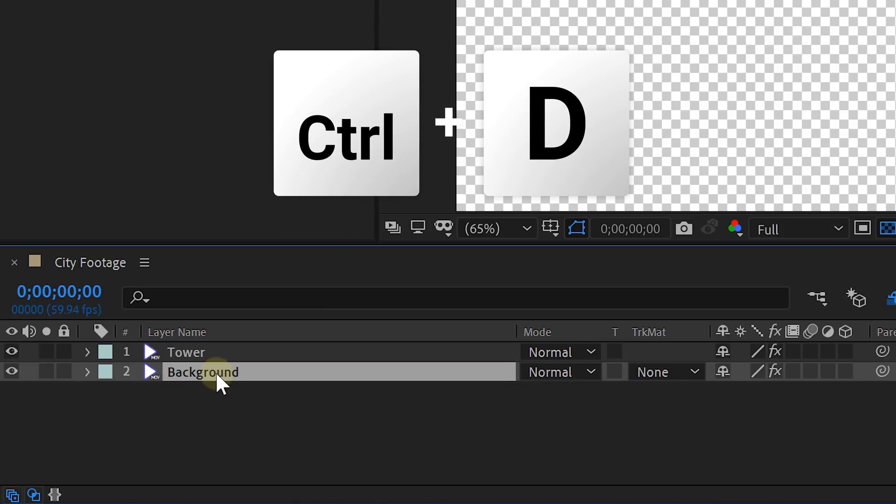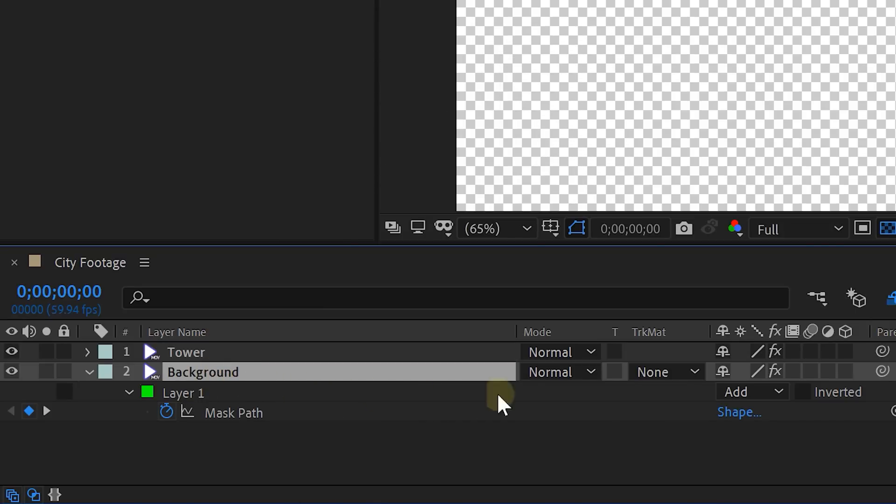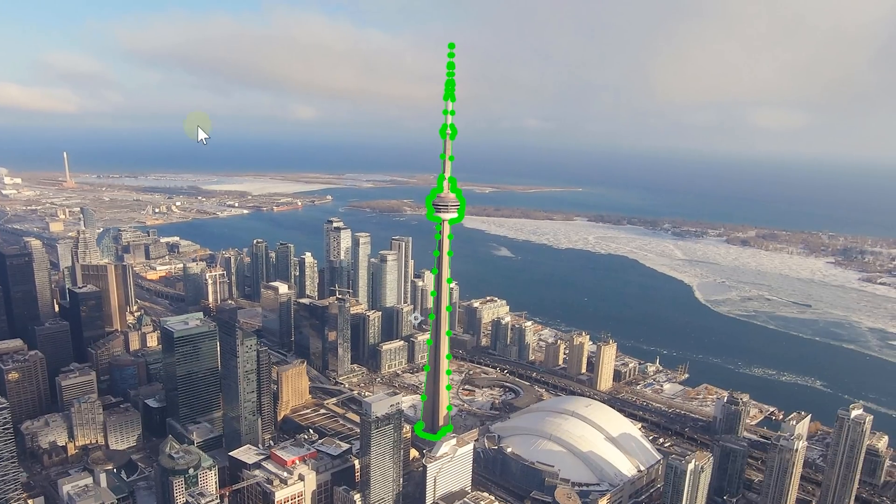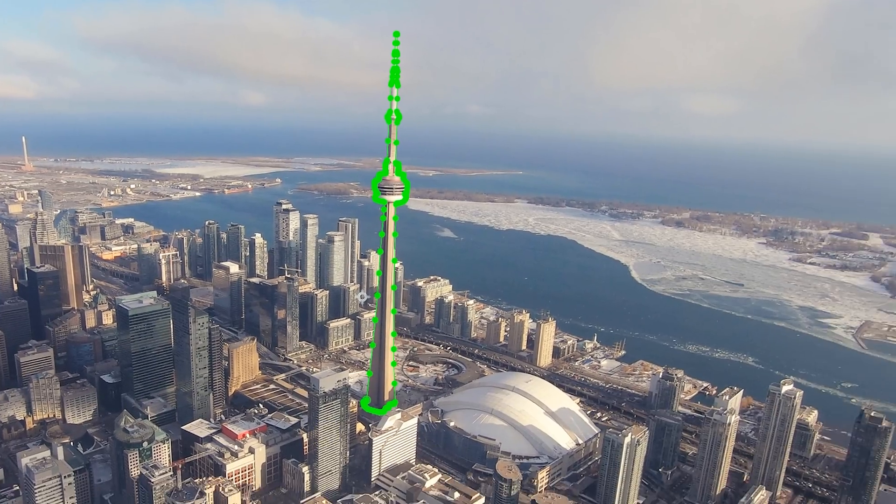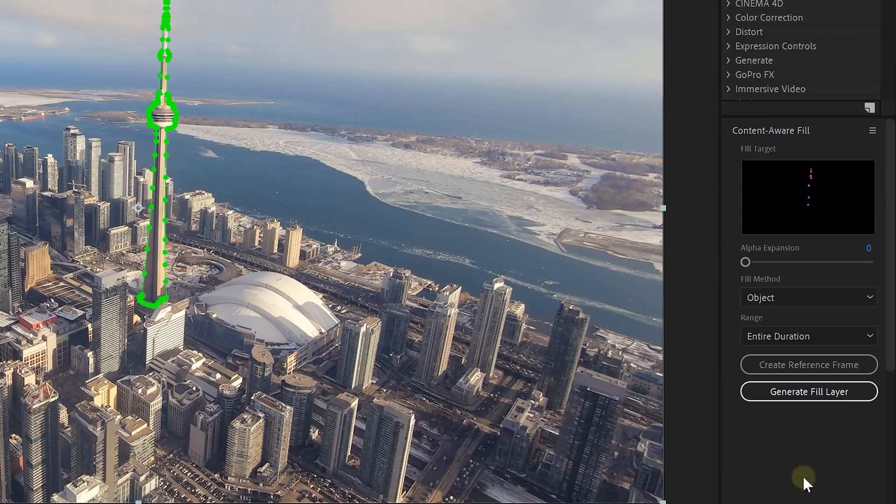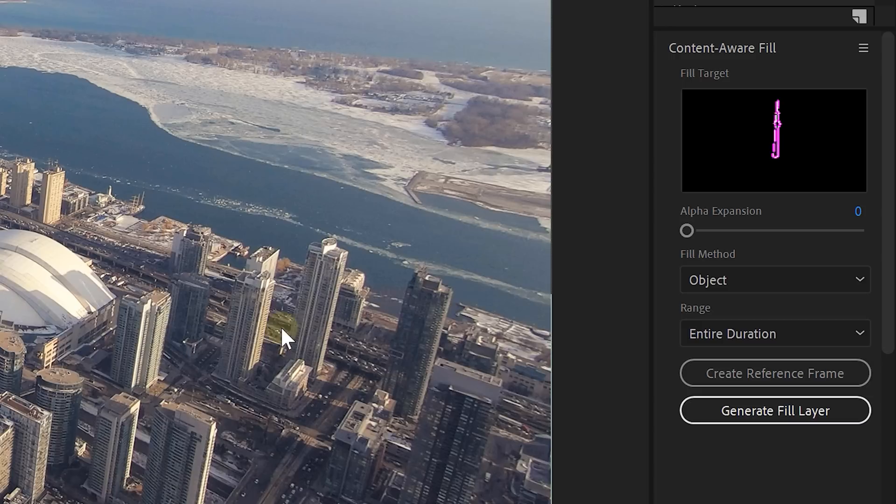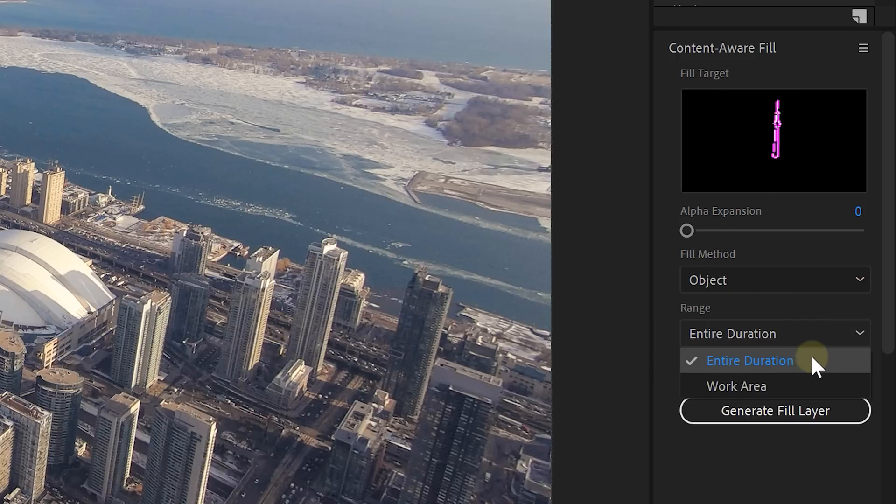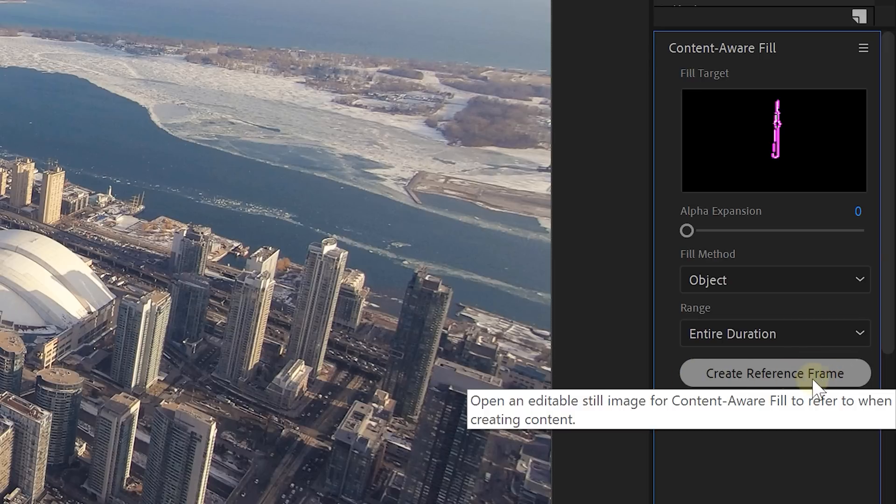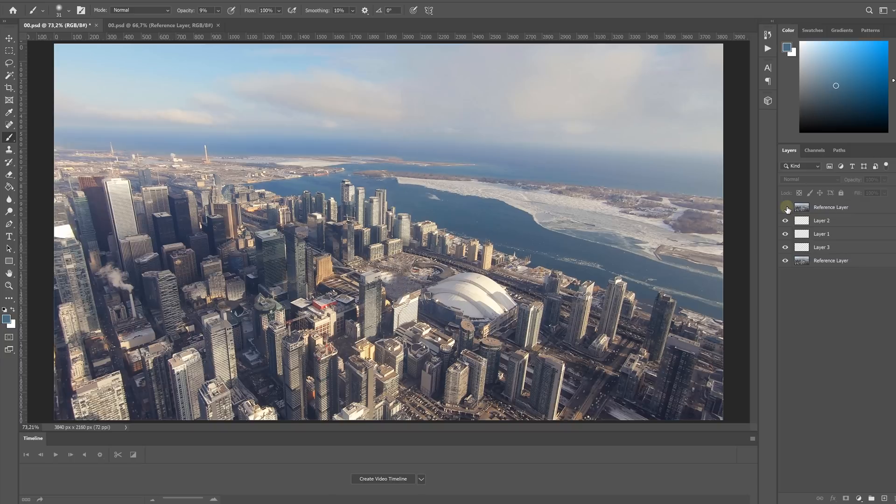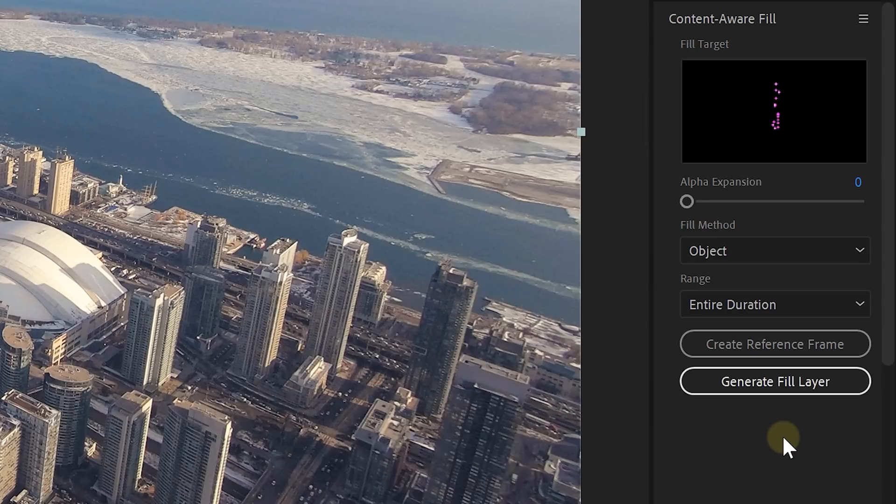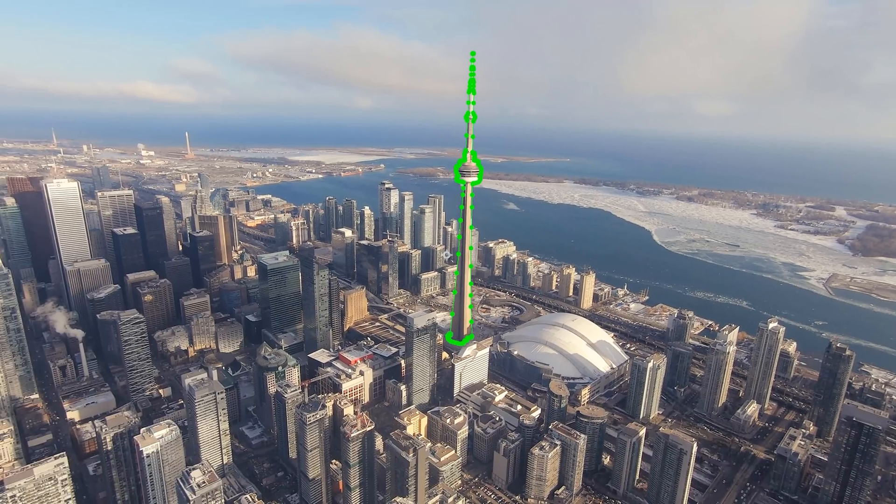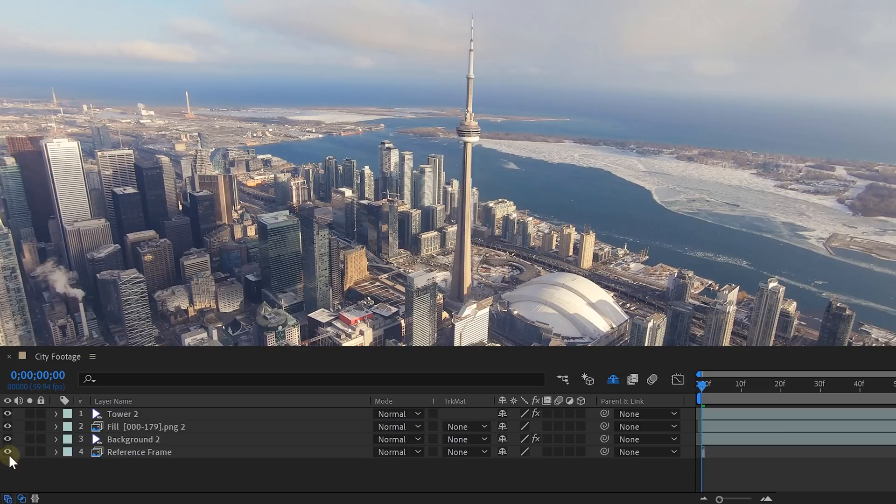Next up we will duplicate our clip and select the lower clip. Here we are going to invert the mask so we have our background back. And with this lower clip we are going to create an empty shot without the tower. And this we will do with the content aware fill. First increase the expansion of the mask from the background. Then open up the content aware fill window. And here we can set the fill mode to object and range to entire duration. Now if you want you can create a reference frame in Photoshop. This is actually an empty shot of your city without the tower that After Effects can use to calculate the filling effect. Personally I recommend that you create such a reference frame but I can't force you. Do it! Then we are ready to generate the fill layer. Let After Effects do its thing which probably will take a while. And look at that! We still have the same footage as before. But we can now remove the tower.